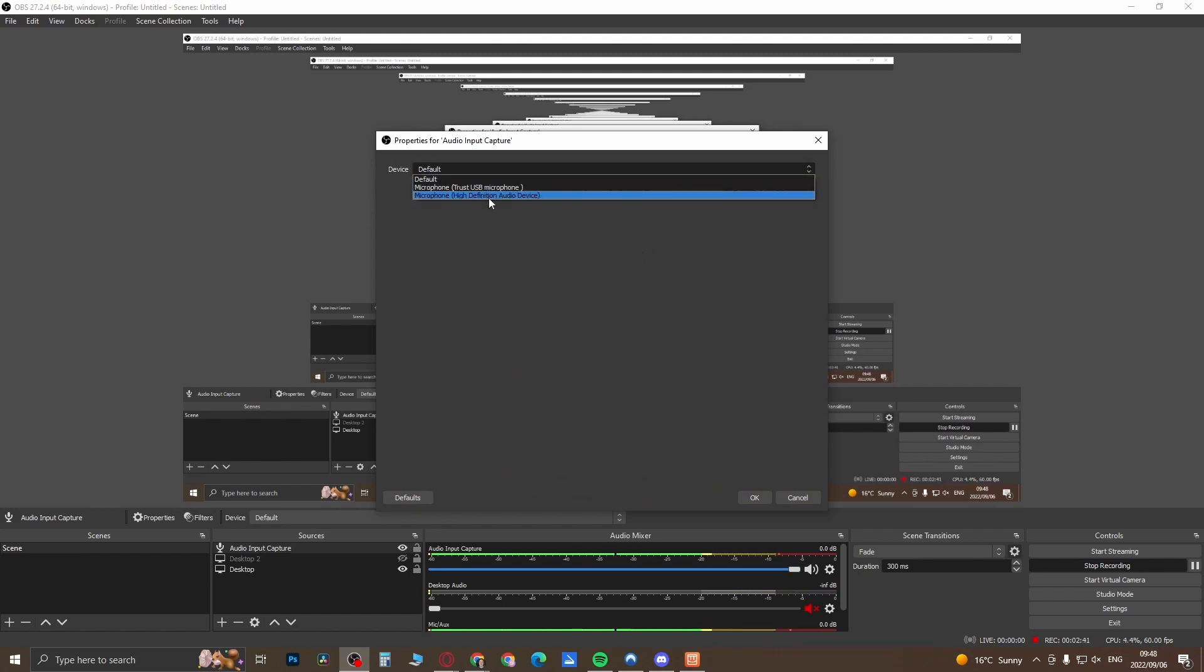Once you've done that, you want to set up your sources. If you want to include your microphone, click this plus button here and then you want to go to Audio Input Capture. Then you just want to give it a name. You can see here it says Mic, but you would add another one there. You can see it says Default, and then you can choose your microphone over there.